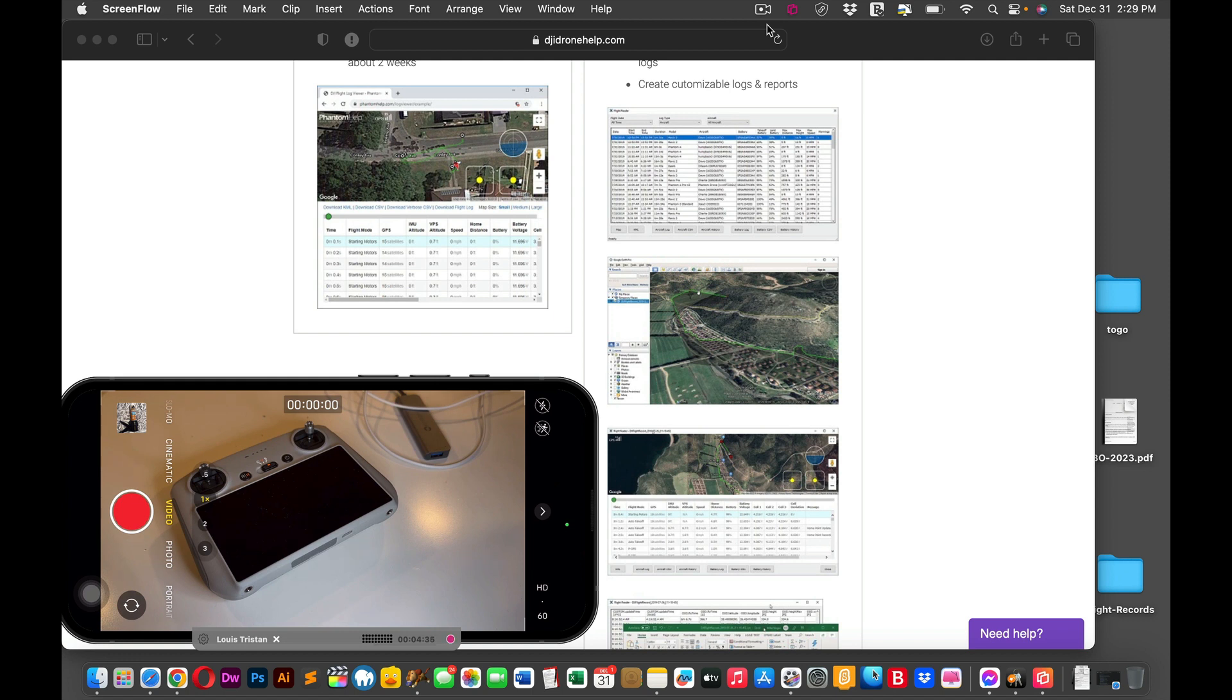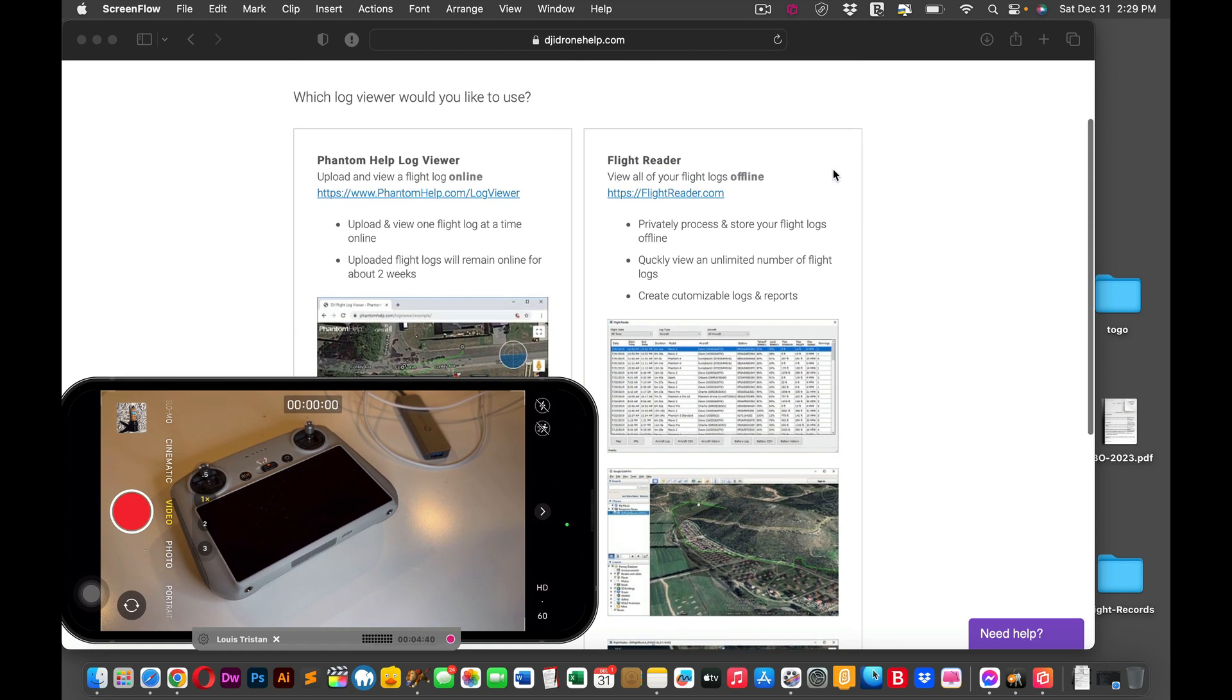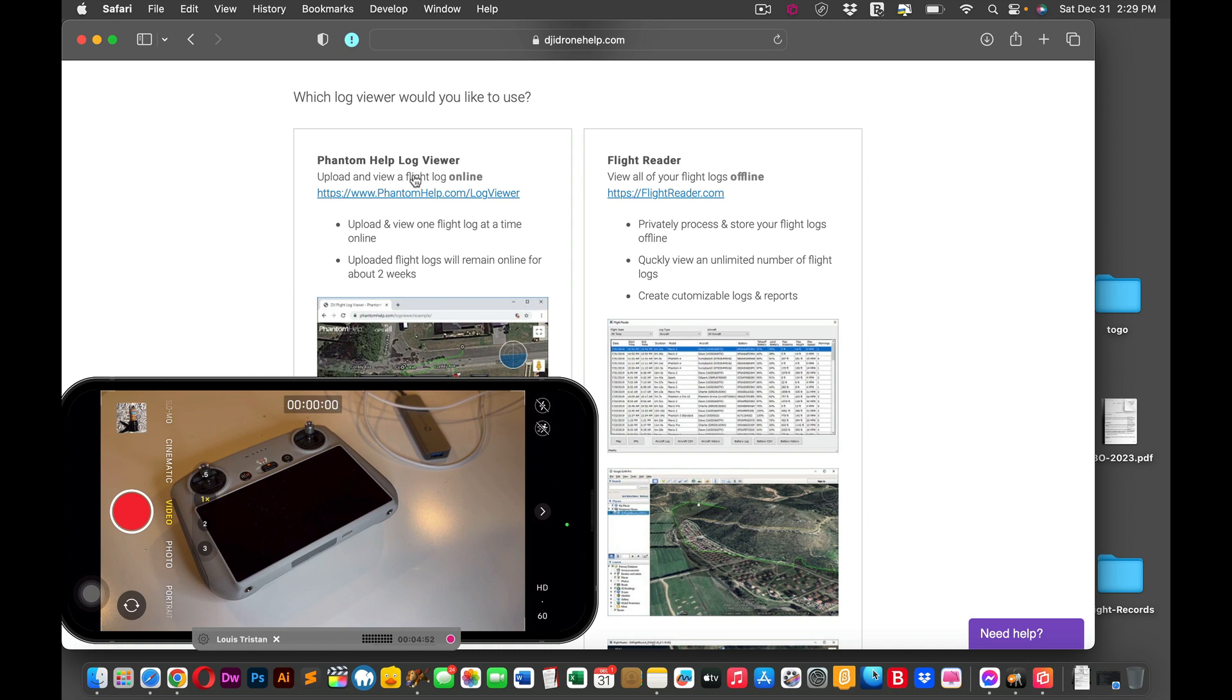And the great thing about this is that there's nothing to download. So there'll be a link in the description. You have two options, but I recommend doing this one first right here because it's free and the other one's a paid version and you have to log in. So when you click on the link, you see where it says phantom help log viewer.